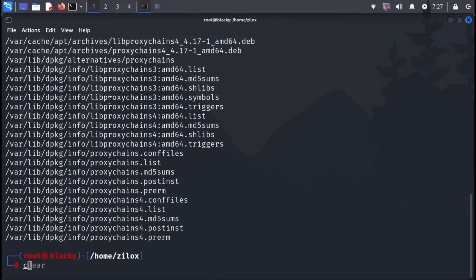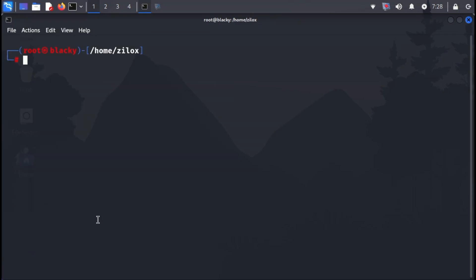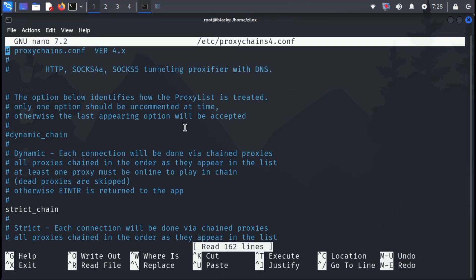Next, we need to edit the configuration file. Open it using your preferred text editor. I'm using nano in this example. You'll see that the dynamic chain line is commented out. Uncomment this line by removing the hash symbol from the beginning.